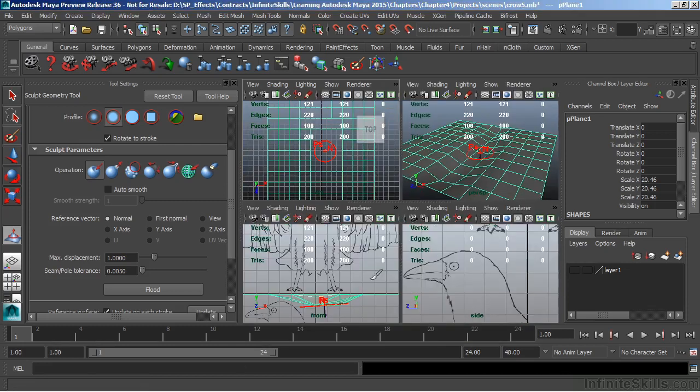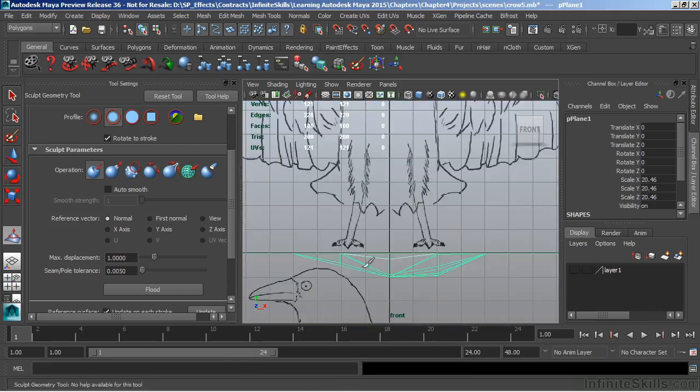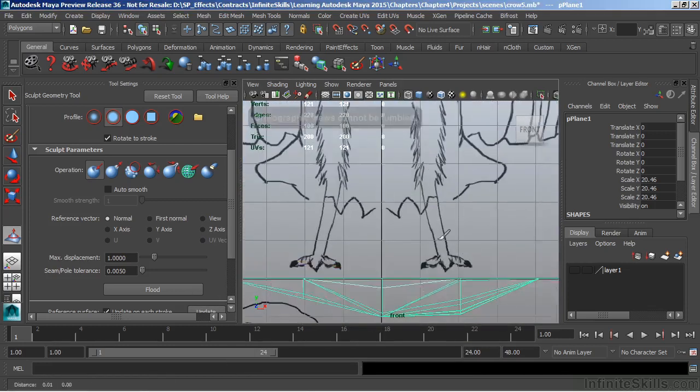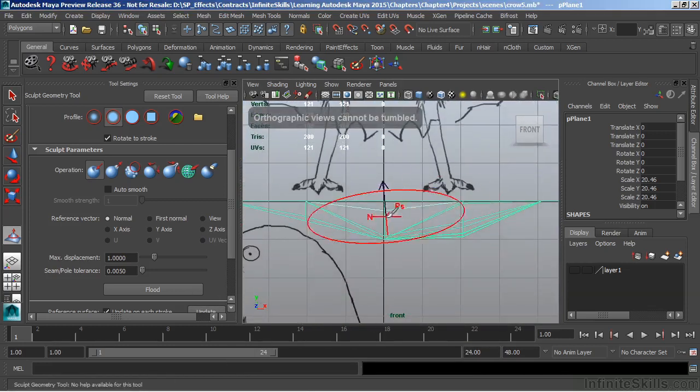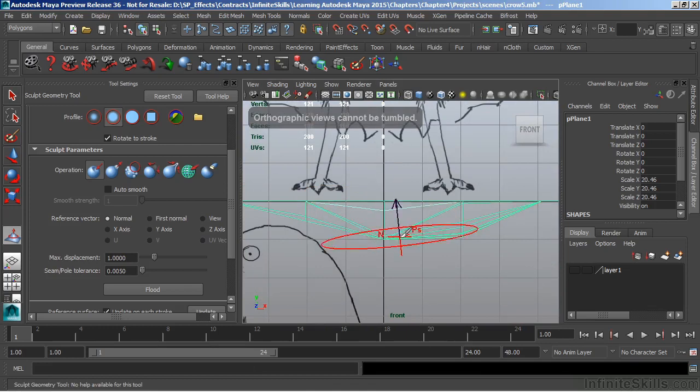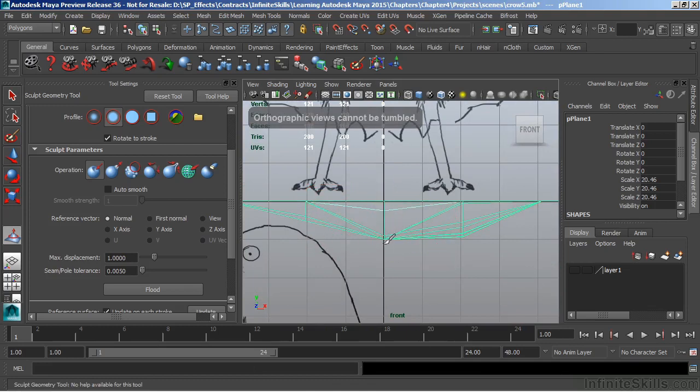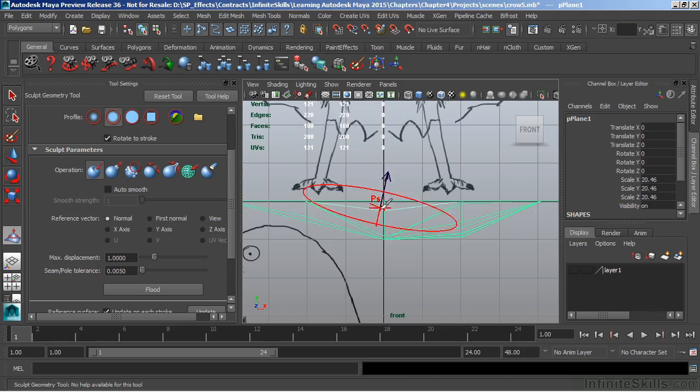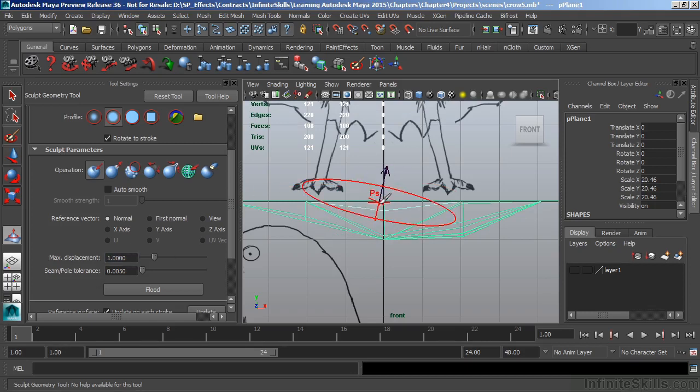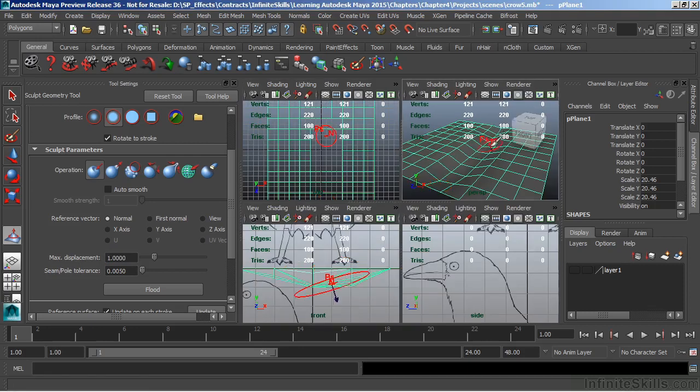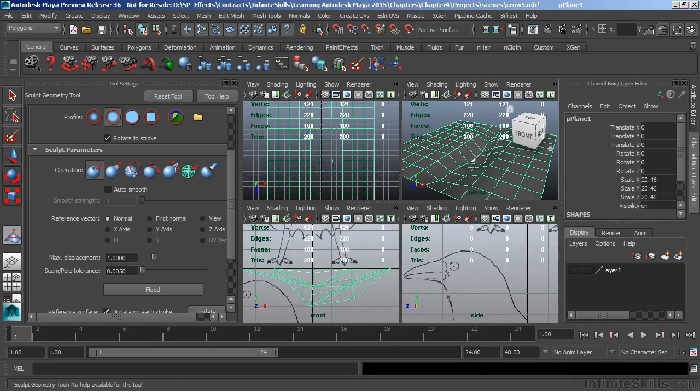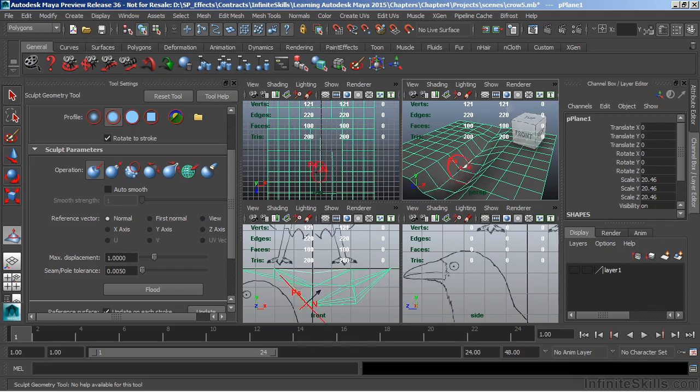Now what it's doing is it's actually pushing the geometry the distance of the maximum displacement. If I switch to a side view here, you can see that I've pushed my geometry a whole value of 1. So I have one whole unit there, which is what my maximum displacement is set to. Now I can still sculpt on that geometry by going over that surface again. When I do so, it'll then push it another unit.